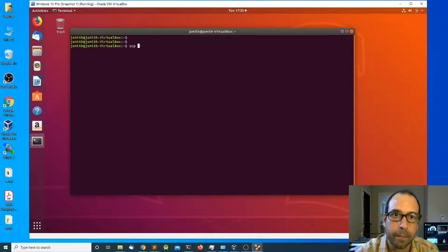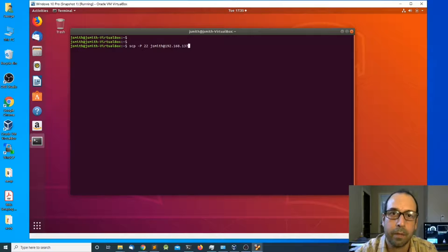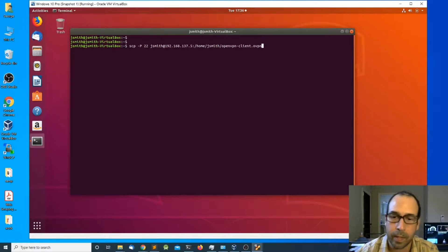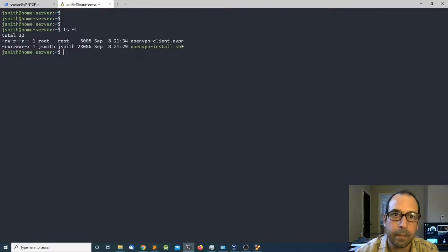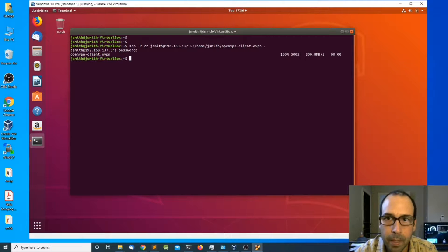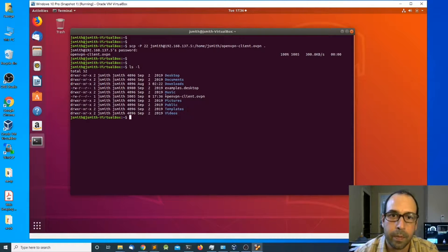I'm going to use scp with port 22. The remote server is going to be username at 192.168.137.5, then my username and then openvpn-client.ovpn — I believe that's the correct file name. Yes. And I'm going to place it in the current directory, press enter, enter the password, and if everything goes well we should have the file copied to our computer.